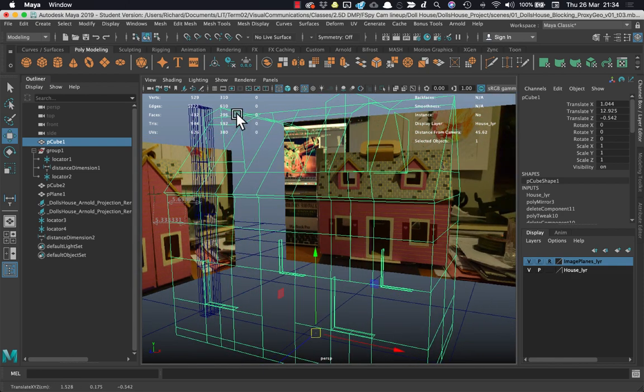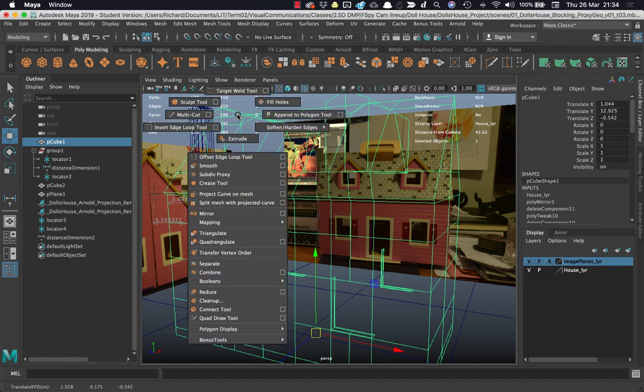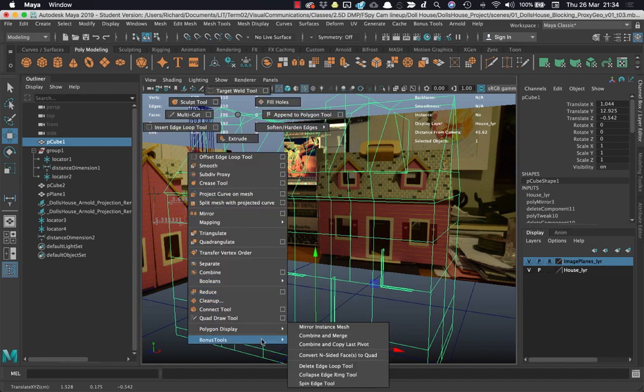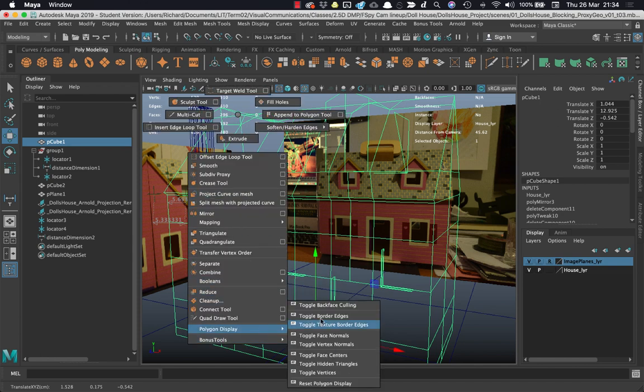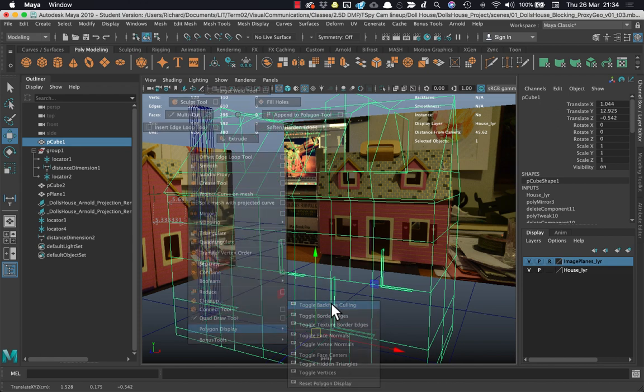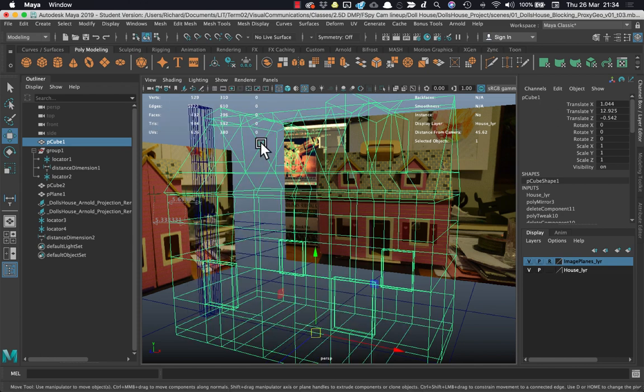The quick way to get to that option is to hold the Shift key, right click, come down to Polygon Display and toggle Backface.